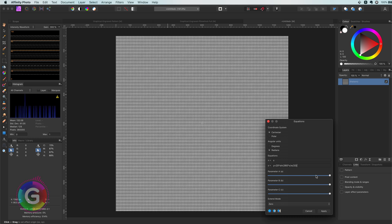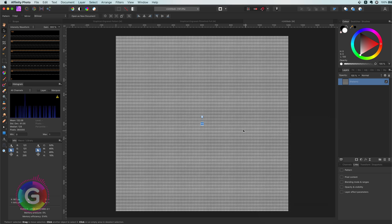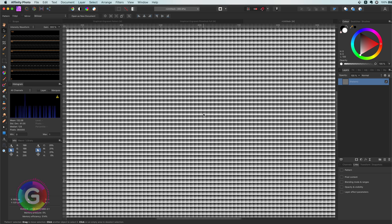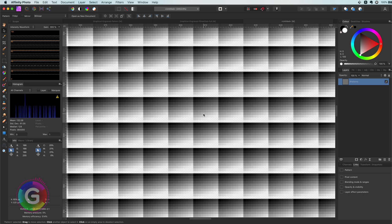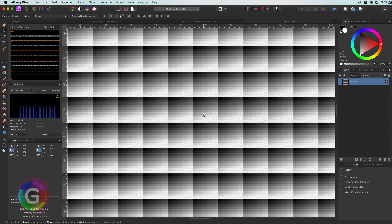Hmm, interesting! We did not get any wavy lines. Why? Well, this is because we applied the filter on the pattern itself, which is only 10x10 pixels. Our intention was to have it applied to the whole canvas. So this is something to keep in mind when using pattern layers. Any changes in a pattern layer are always applied to the pattern and then the pattern is repeated. So if we want to apply a filter to the visible canvas from a pattern layer we need to rasterize it. So it becomes a regular pixel layer.